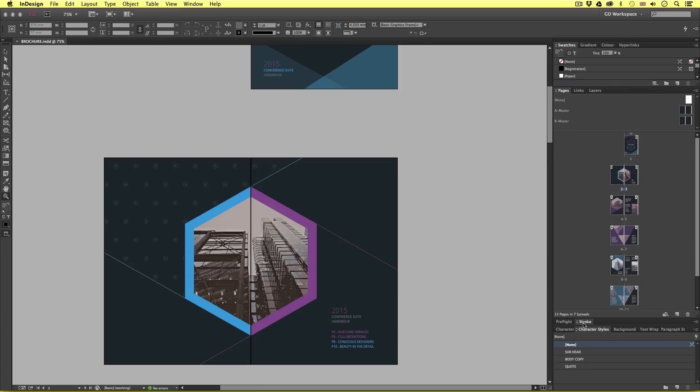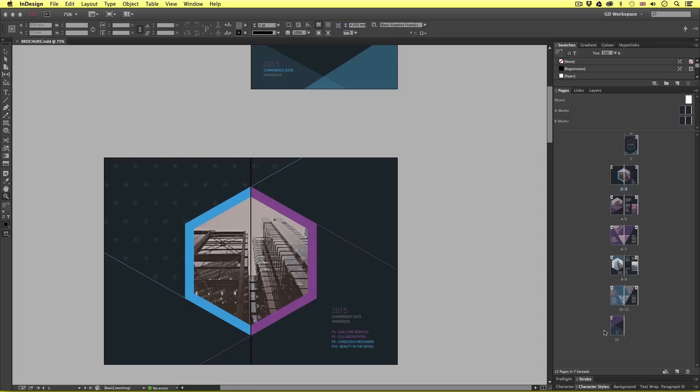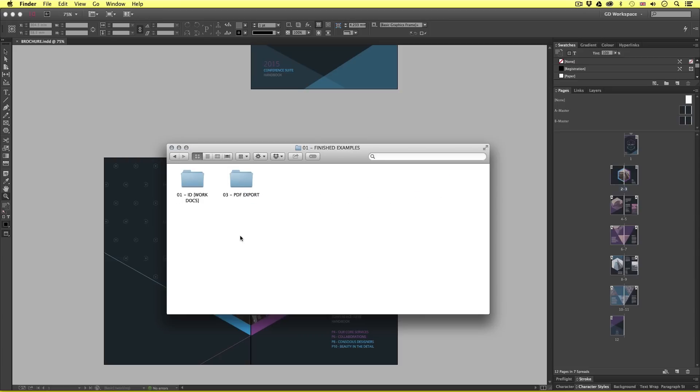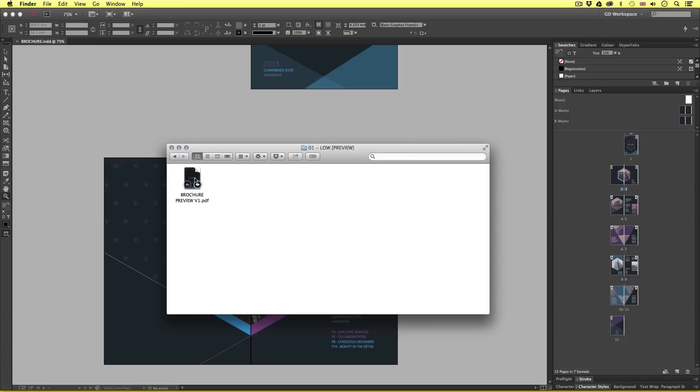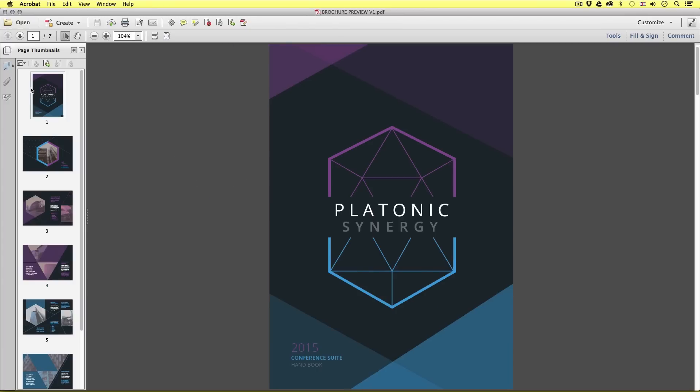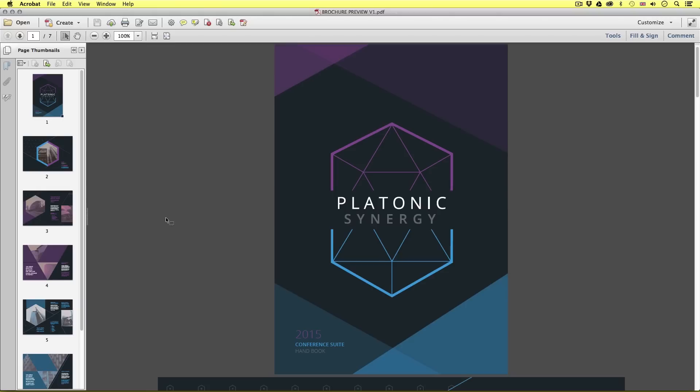Okay, so let's take a look at three examples of PDFs exported from this document. So with the project folder open navigate to the finished examples folder into the PDF export into low preview and open brochure preview version one. So this is a PDF which was exported from the InDesign document in the previous episode as a preview.